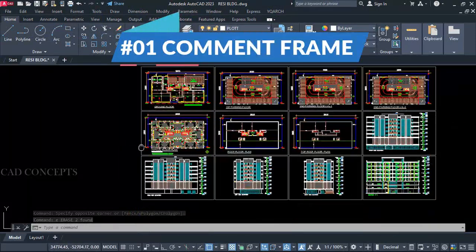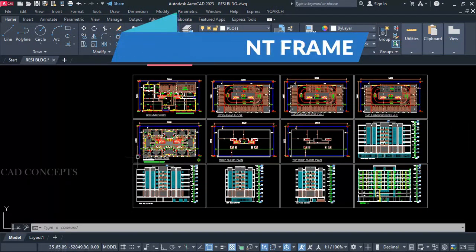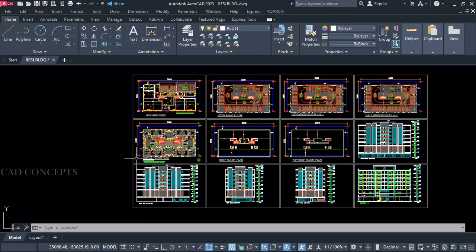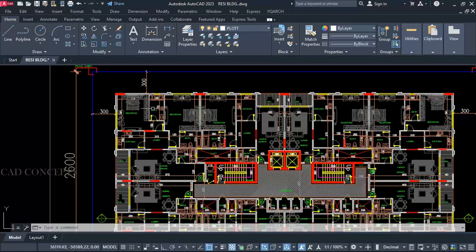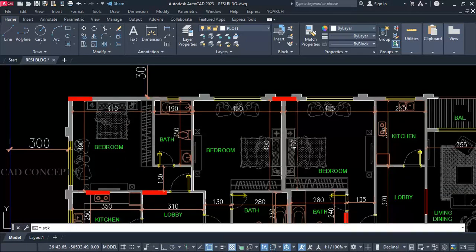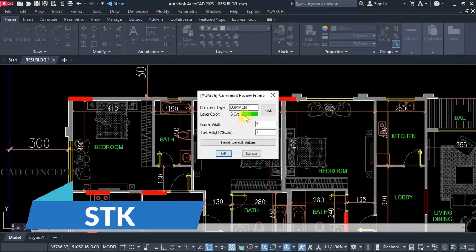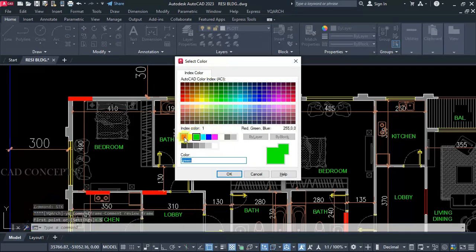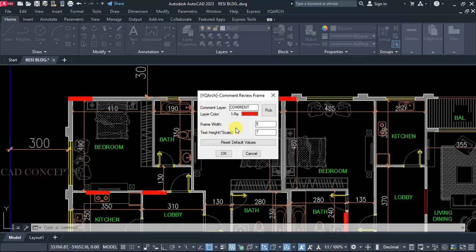Number 1: Comment Frame. As you can see, this residential building design we have. I want to provide an area of concern, comment, suggestion — for example, this bathroom. I want to relocate something. Let's use the STK command. From settings: comment layer, comment color — let's set red color, so this layer will be created separately.